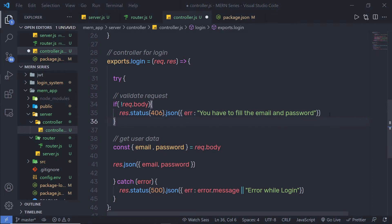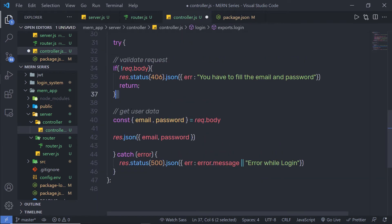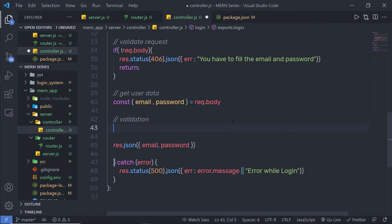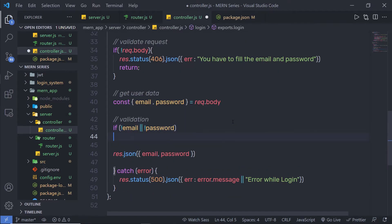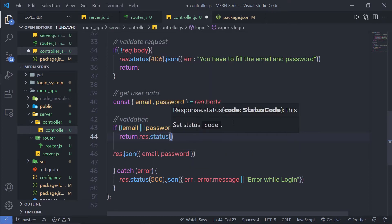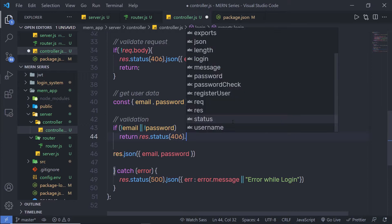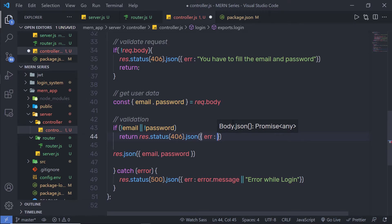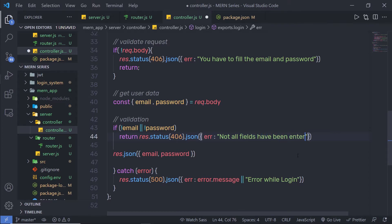I am going to exit from this method using a return statement. Just below that, let me also validate the individual user input — I'll add a comment 'validation'. Here I'll say: if you don't have email or if I don't have password in the request, I am going to return a response.status of 406 and return JSON with an error key saying 'not all fields have been entered'.